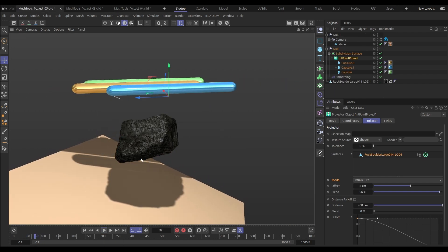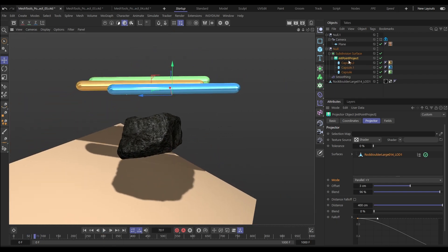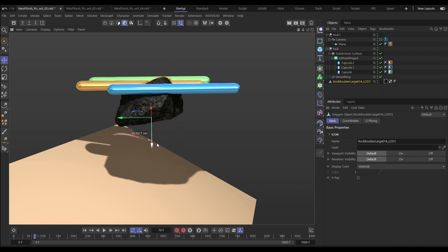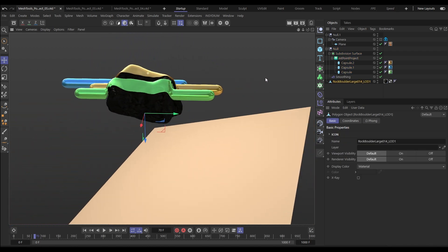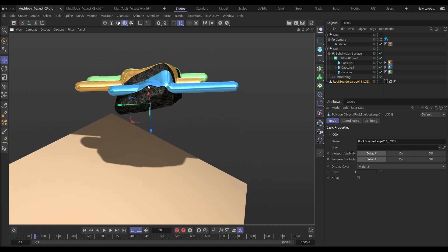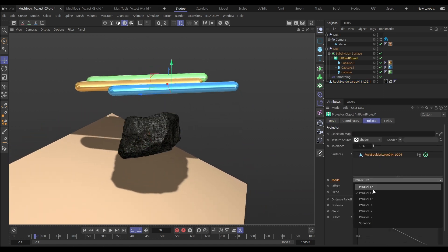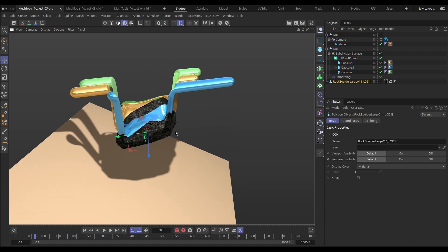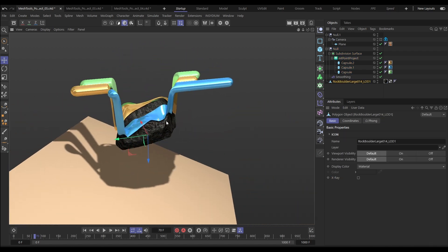Let's have a look at this on some scene geometry. We've got these three capsules in our Point Project. Our mode is set to parallel plus Y, which means they're pushing up onto the surface of that rock if we move it up. Let's move it down, change that mode to minus Y, and now they've been projected downwards onto the surface of our rock.